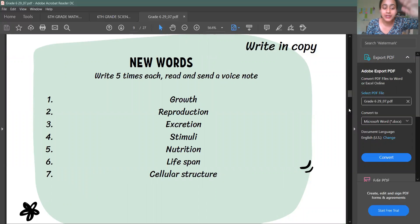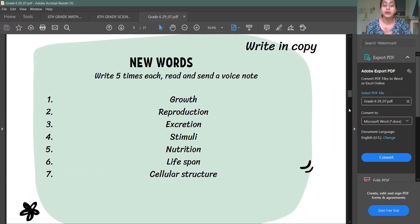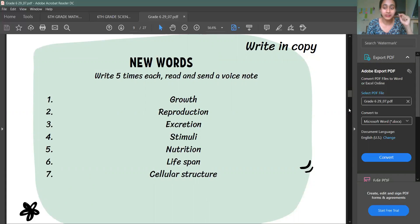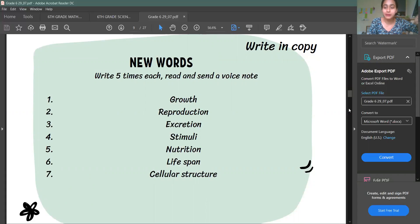First you will write these words five times and then read them out. The first word is Growth, Reproduction, Excretion, Stimuli, Nutrition, Lifespan, Cellular Structure. If you don't remember them, go back and listen again and just read it.